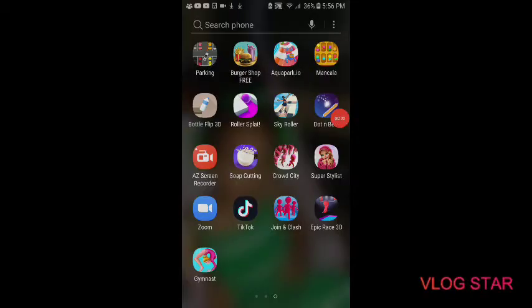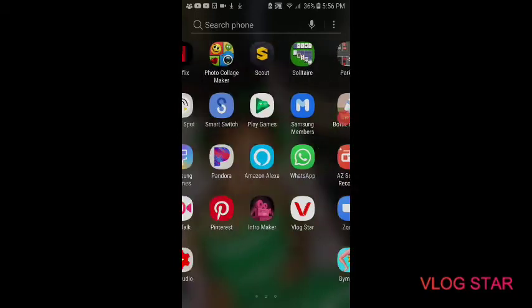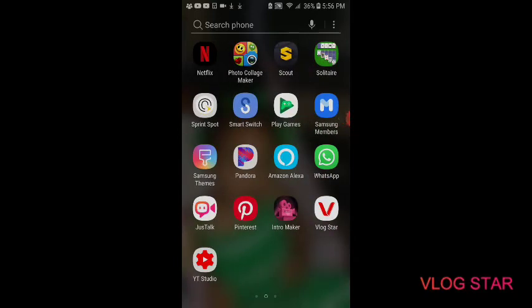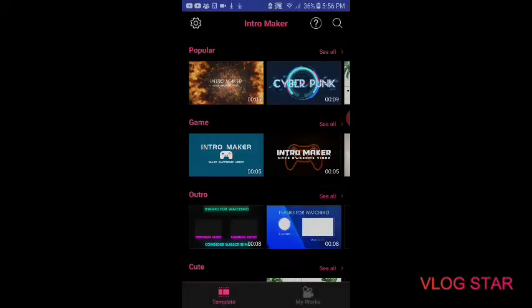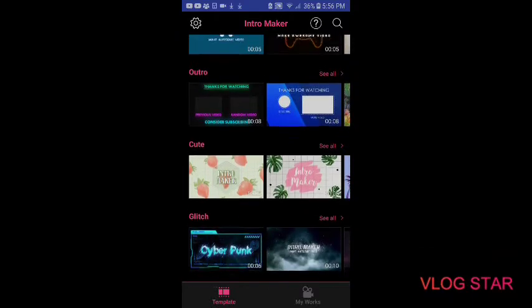Now I'm going to show you the apps I use for my YouTube channel — what I use to film my intro and outro. I'm going to start screen recording. These are the apps I use: Intro Maker, Vlog Star, and YouTube Studio. First, for Intro Maker — this is the app you use to make your intros — you're going to pick out a template that you want.